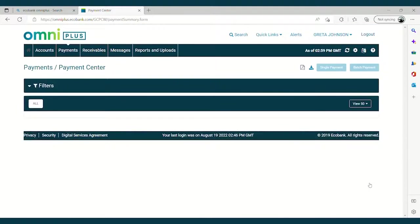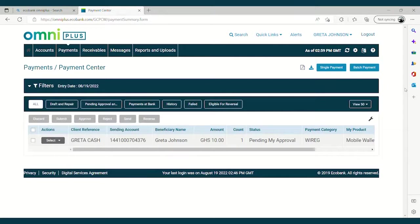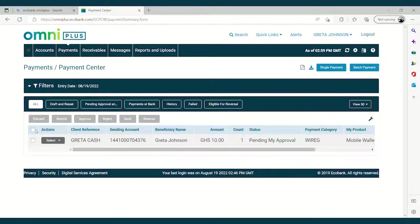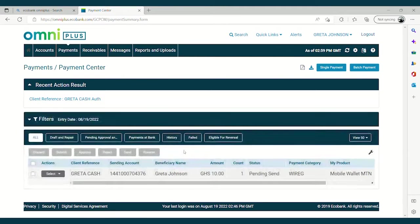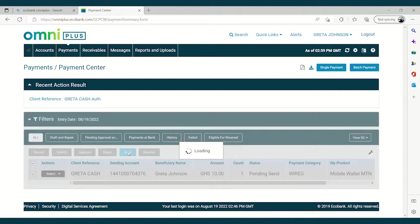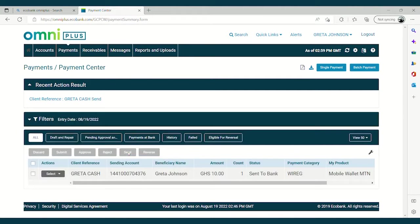Now, our payment is at the authorization level. The authorizer will have to log in, then go to Payment Center and see the payments that need to be authorized. Then you click on the payment you want to have authorized and then click on Approve. After the approval, the payment moves into the next queue, which is Send to Bank. You select the same payment again and then click to Send. Then the status changes to Send to Bank.